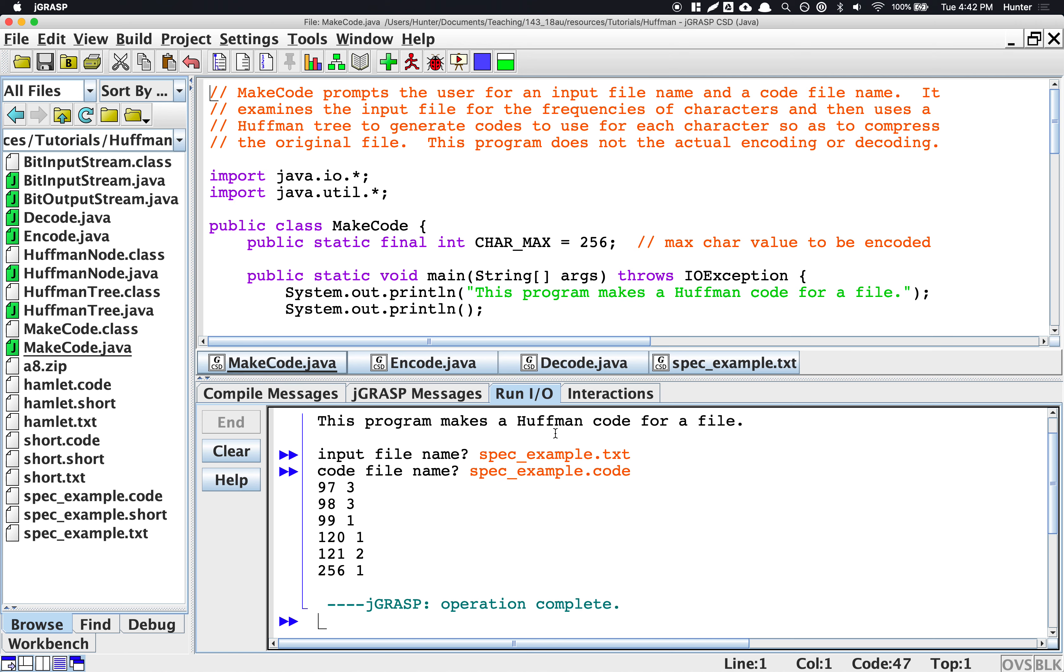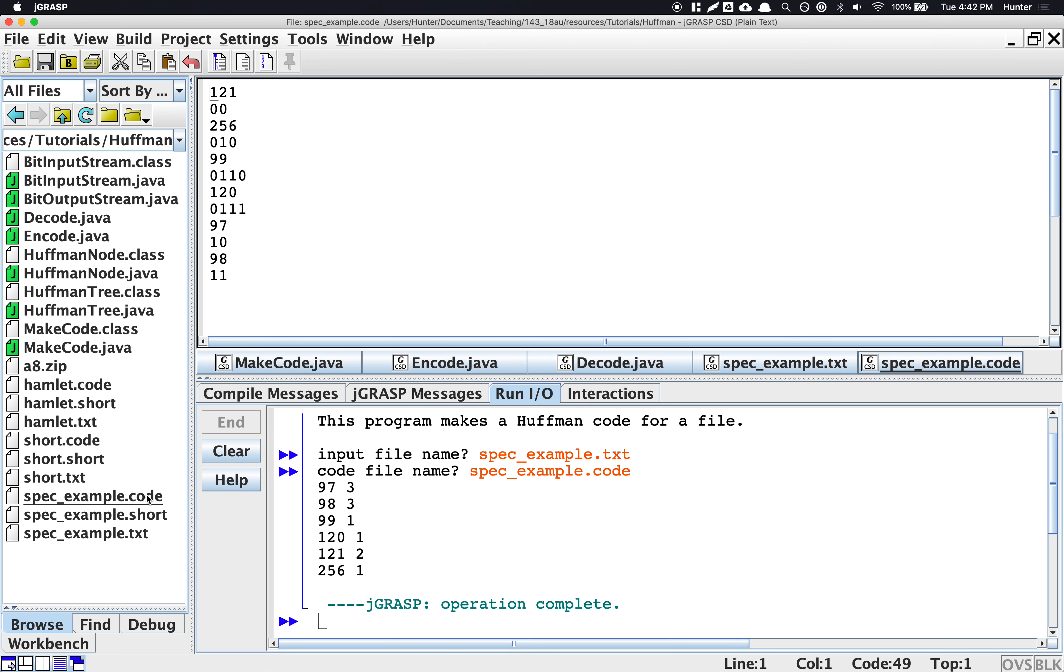Now you might notice that there's some extra print statements here. Those aren't required. These are actually part of the debugging hint that is mentioned in the spec and I'll talk about that later. But what it did produce was a file called spec example.code and it shows you all the ASCII values and their associated codes that were built up using the Huffman tree algorithm that you implemented.